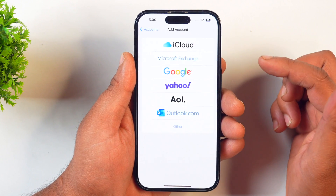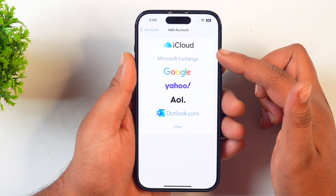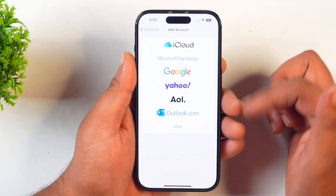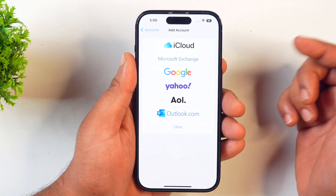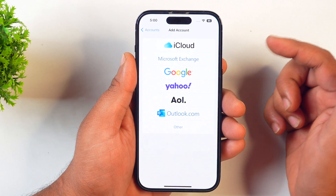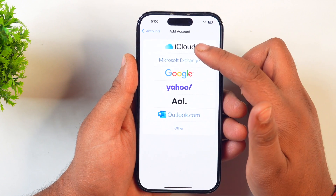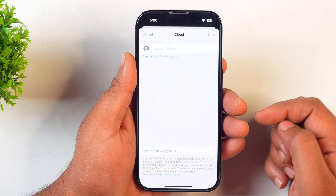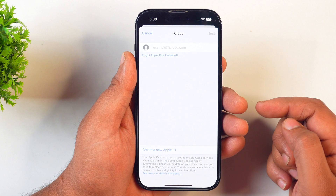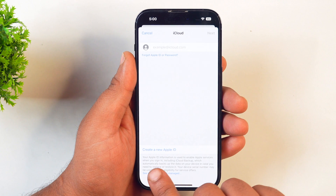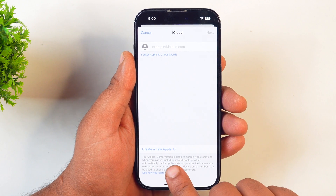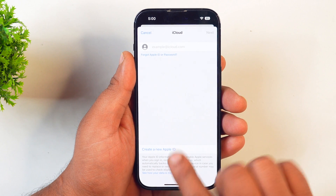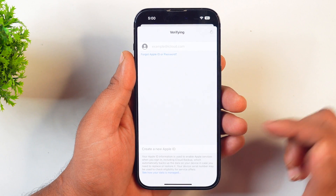Tap on Add Account and you will see multiple options. Since you want to create an iCloud account, tap on iCloud. After tapping on iCloud, you will see the Create a New Apple ID option. Tap on it.